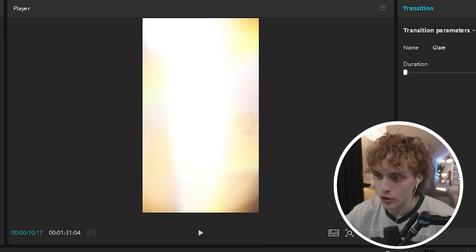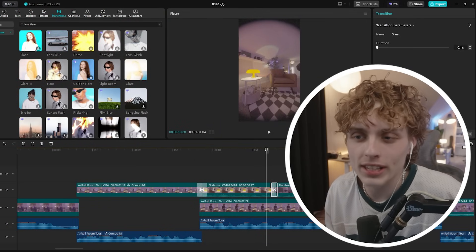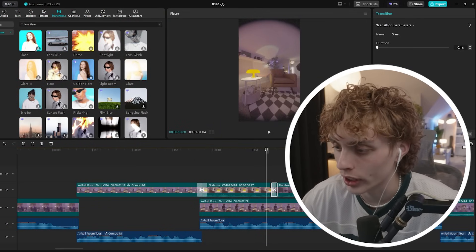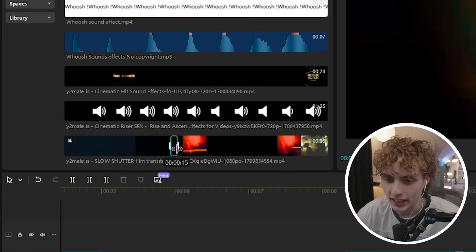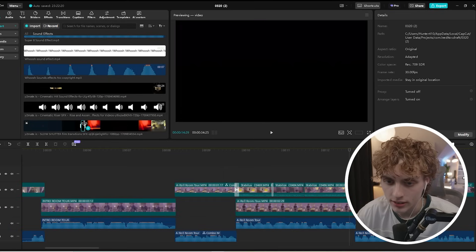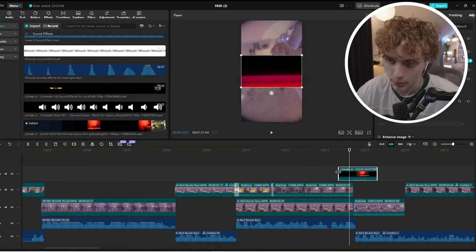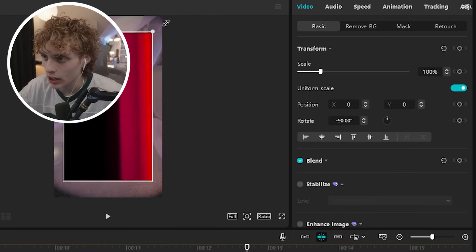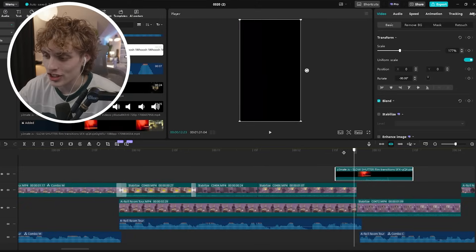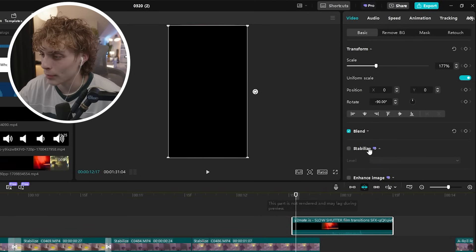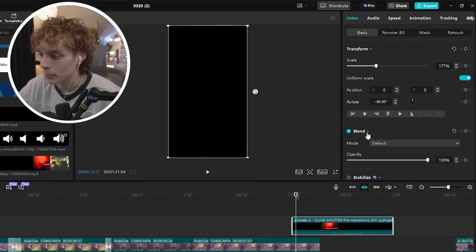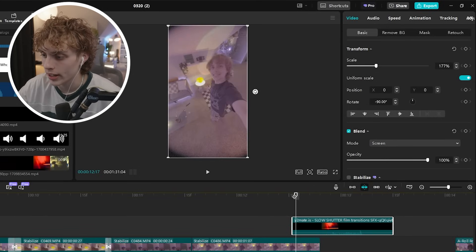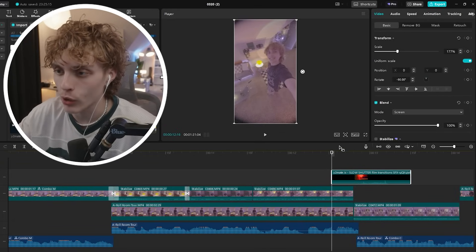You can also import and add your own custom transitions. Isolate the transition clip you use consistently and drag it onto the timeline. It won't fit the screen, so rotate it 90 degrees and enlarge it to fill the screen. Since this transition is blocking your footage, click blend, go to mode, and set it to screen. This blends the transition with your actual video, and when you watch it back it looks seamless.